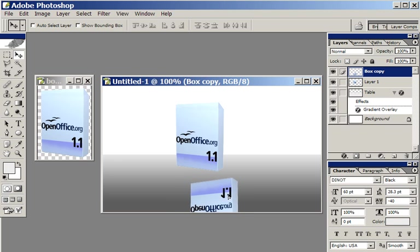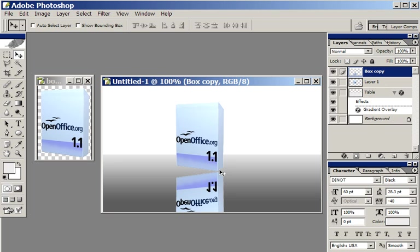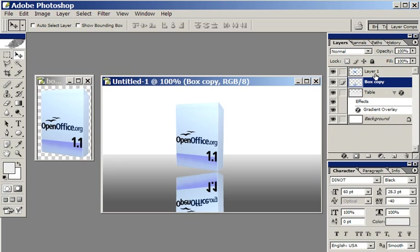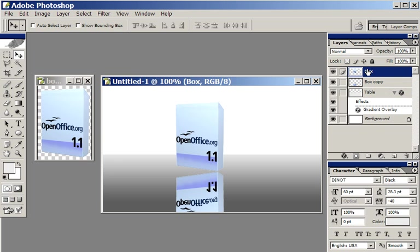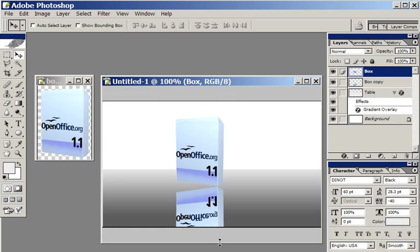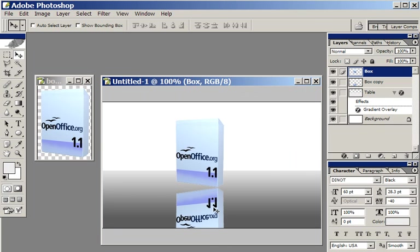I'm going to Edit, Transform. You can't see that on the screen. Flip Vertical. So there we go. There's my upside down box.